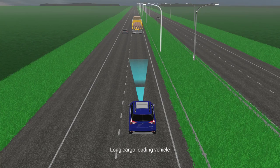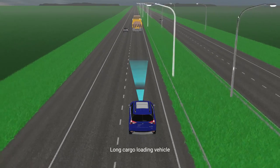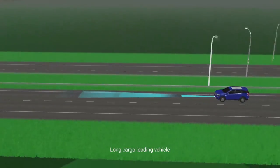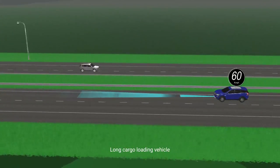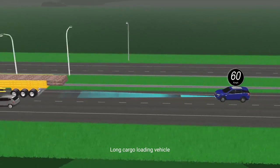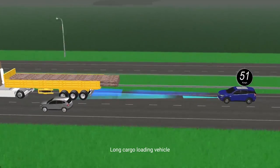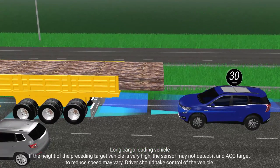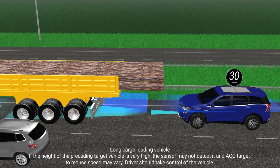Long Cargo Loading Vehicle: If the height of the preceding target vehicle is very high, the sensor may not detect it, and the ACC target to reduce speed may vary. The driver should take control of the vehicle.